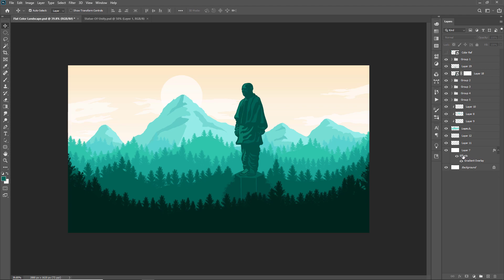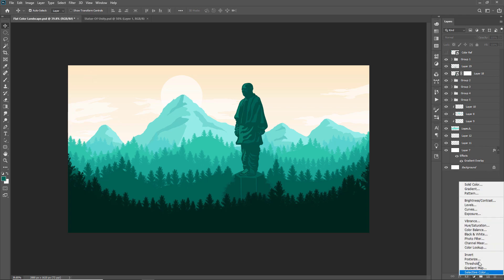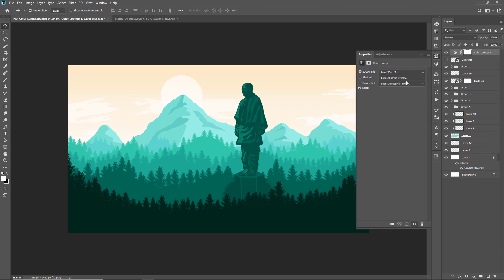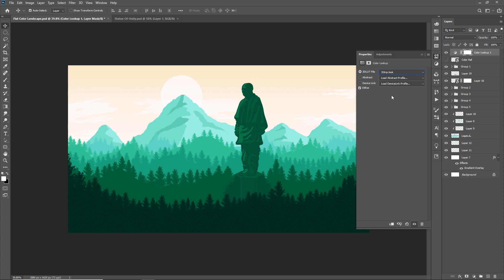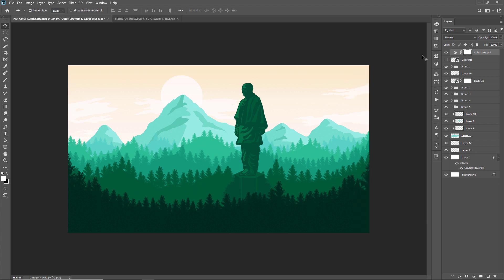Now I just need to make some color correction on it and for that I'll take an adjustment layer on the top of the document. I'll click on the color lookup and I'll choose three strip dot look. So here we completed our beautiful landscape scene.